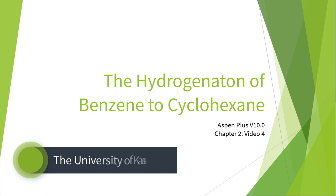Welcome to the Hydrogenation of Benzene to Cyclohexane series for Aspen Plus version 10. This video series serves as an introduction to Aspen Plus for chemical engineering students studying material and energy balances.